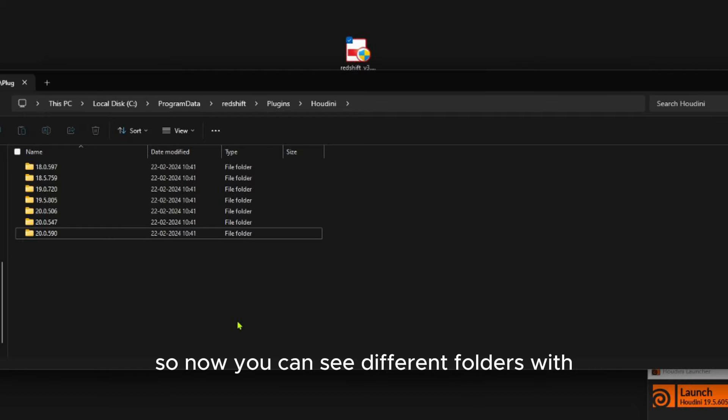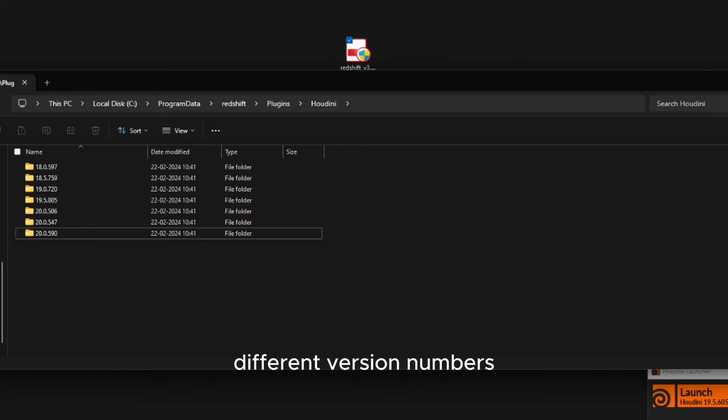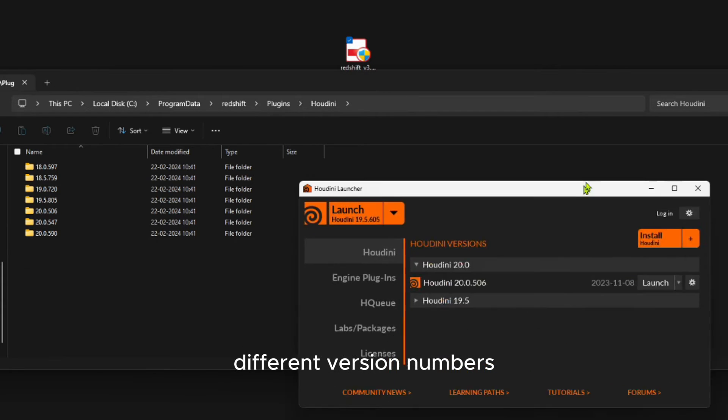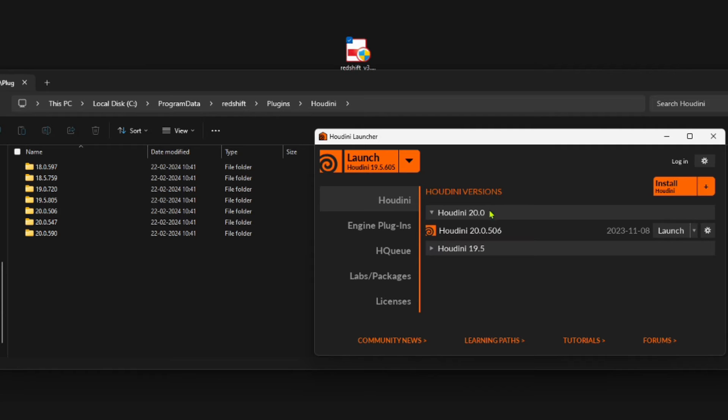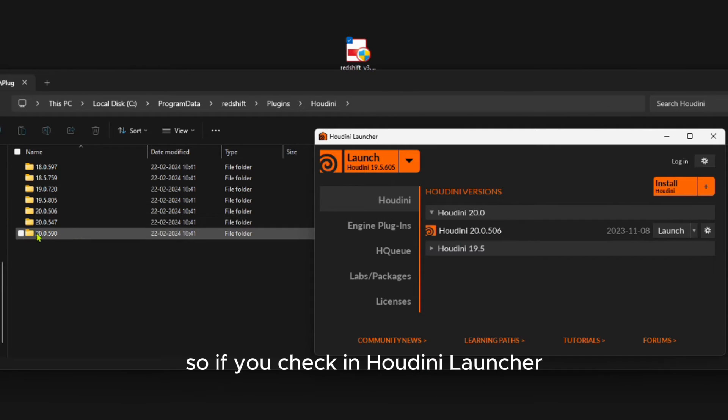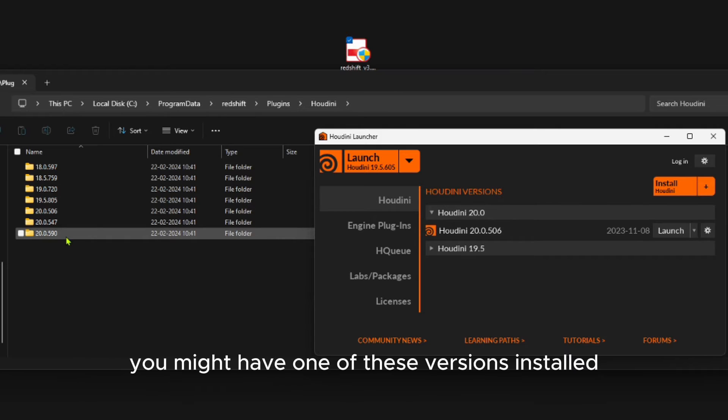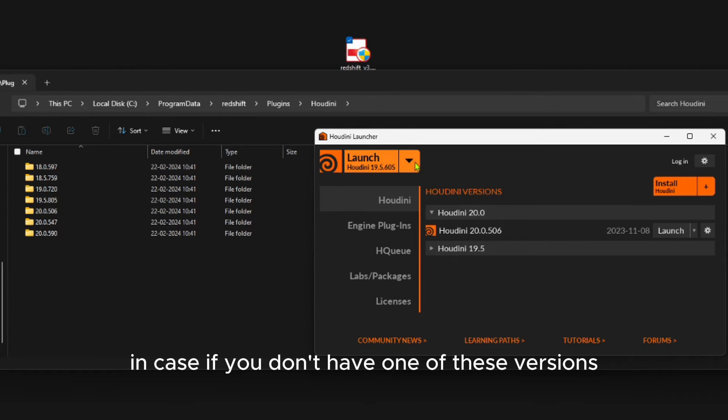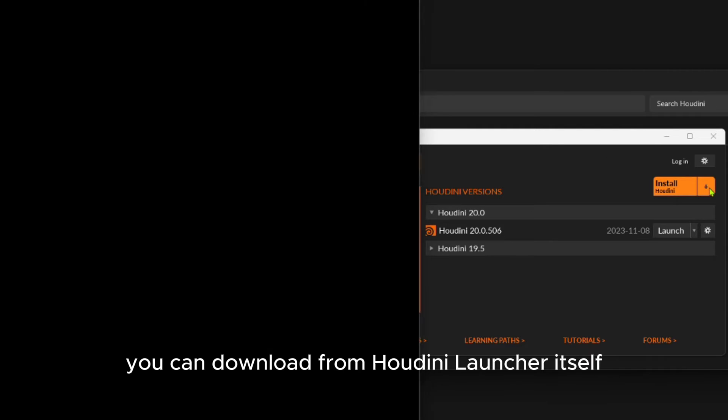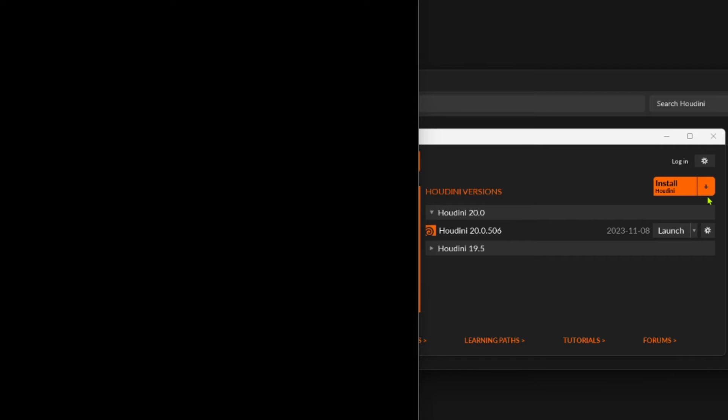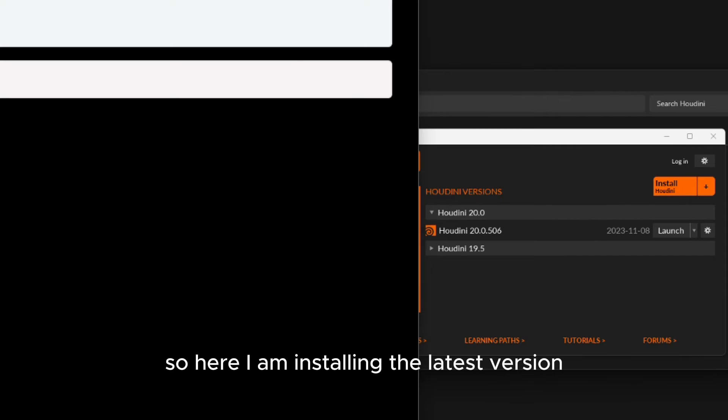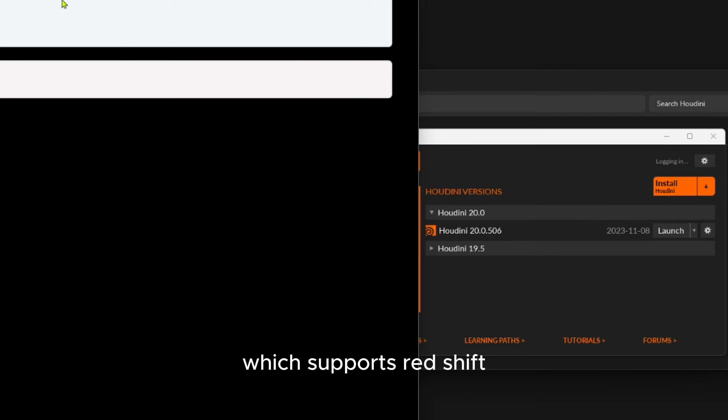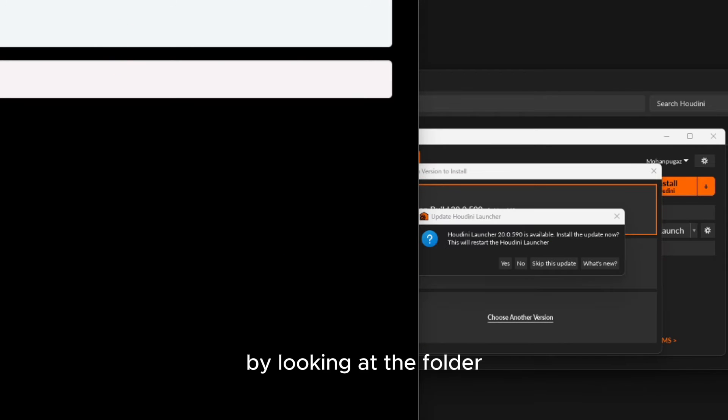If you check in the Houdini launcher, you might have one of these versions installed. In case you don't have one of these versions, you can download from the Houdini launcher itself. Here I'm installing the latest version which supports Redshift. By looking at the folder, you can see Houdini 20.0.590 is the latest one which supports Redshift.